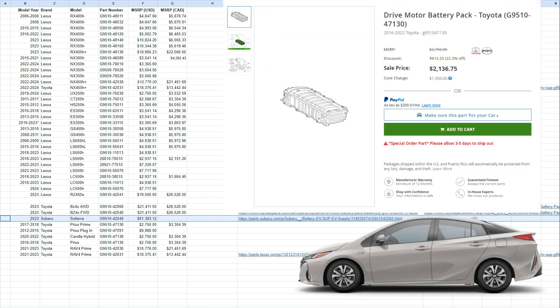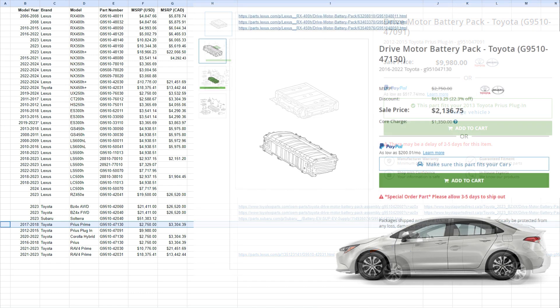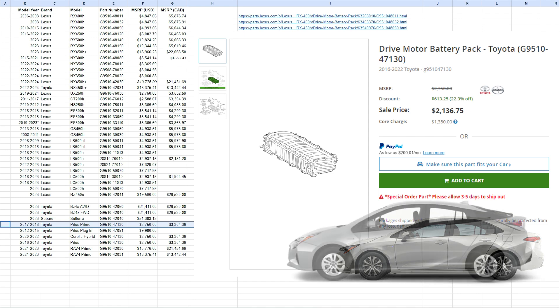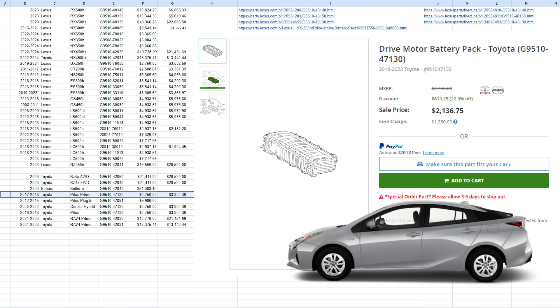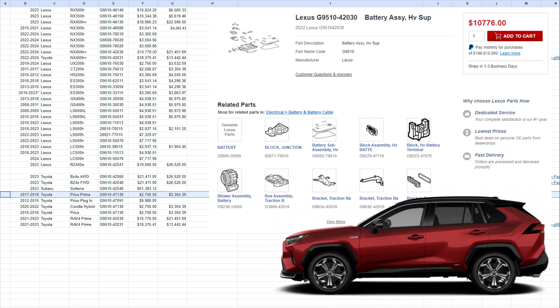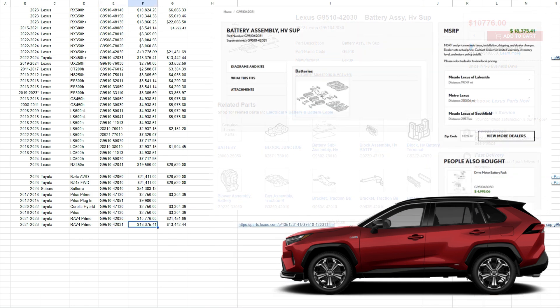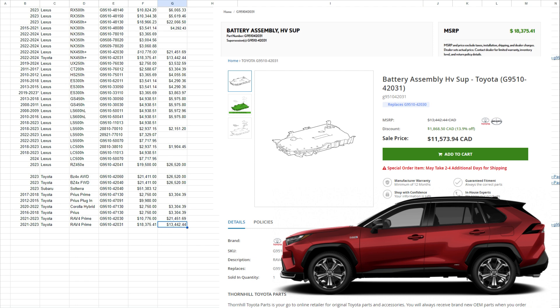All right, so now let's look at the Prius Prime. 2017-2018 Prius Prime is actually $2,750. Quite cheap for a battery pack for a Prime vehicle. 2012-2015 Prius plug-in, before they called it a Prime, I found reference for $9,980. Then we look at the Corolla Hybrid 2020-2022, about $2,750. 2016-2018 Prius. So you can see here, same price. So it looks like they're sharing the same battery pack. Then we look at the 2021-2023 RAV4 Prime. So again, I found this price as a discounted price, and then this is the Canadian price. But then I found that we have a new part number, and now it's $18,000 and $13,000. And this is actually coming from a Toyota dealership. So $13,442 Canadian. So prices are everywhere.